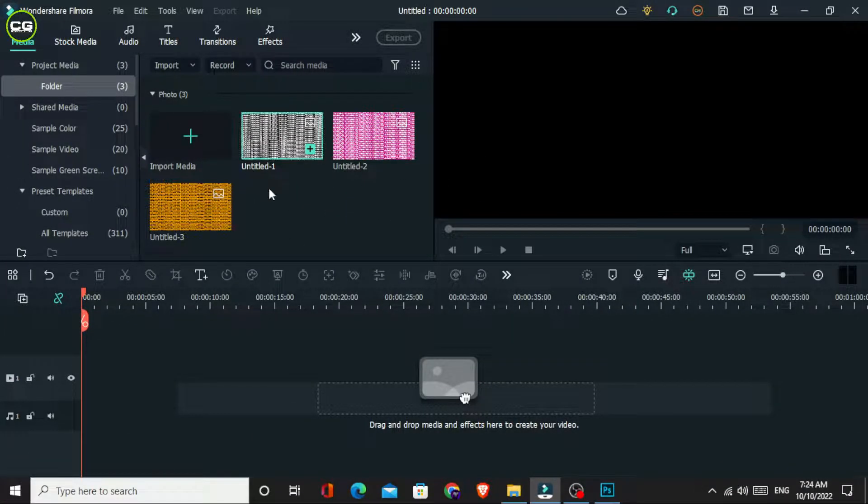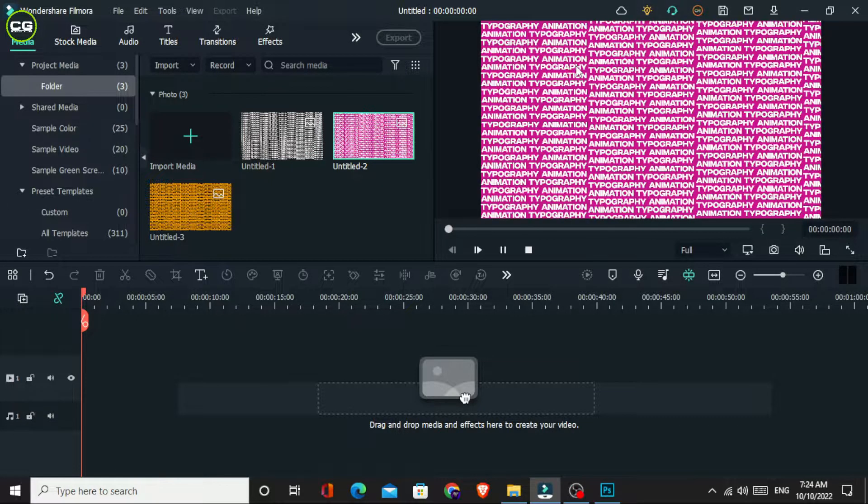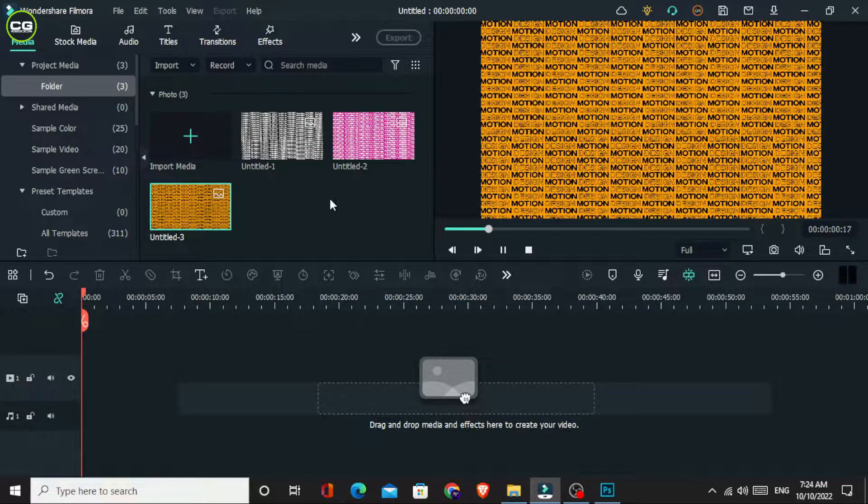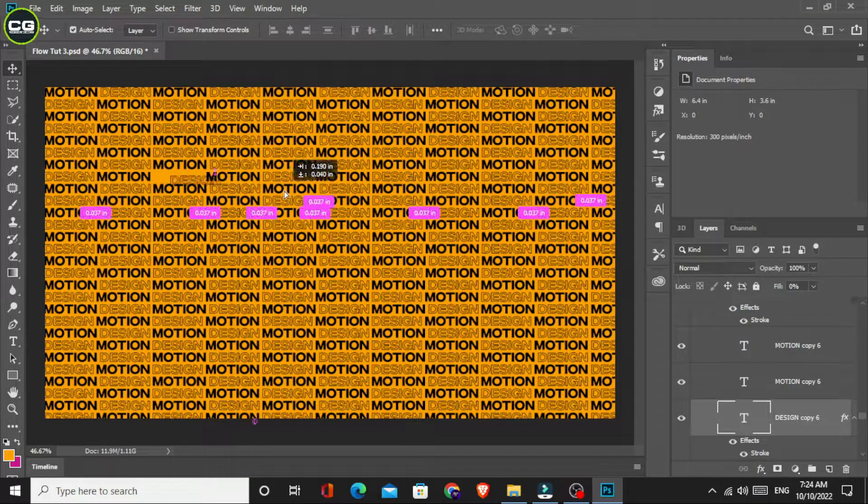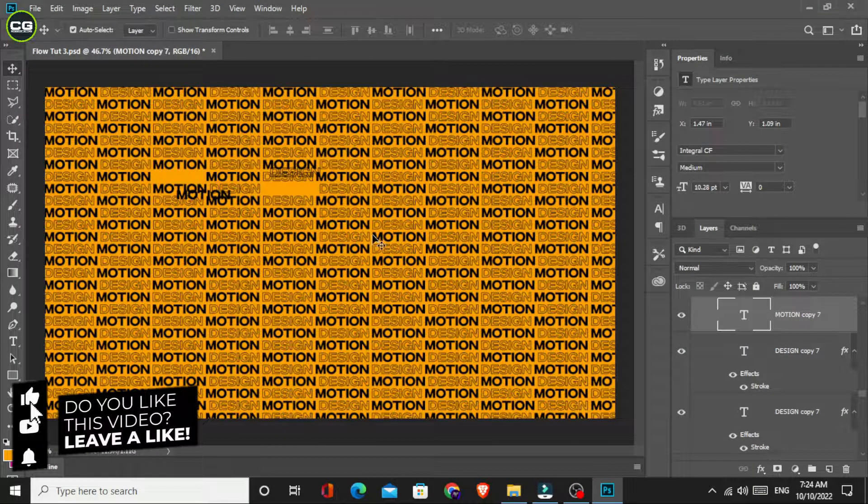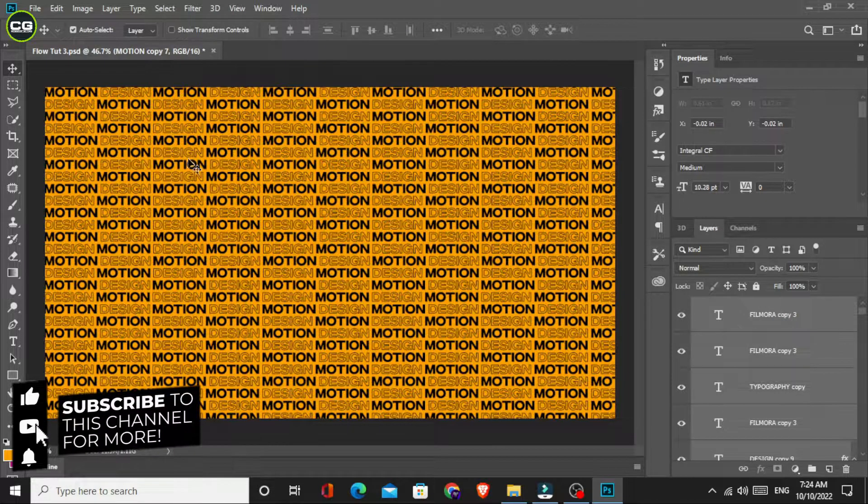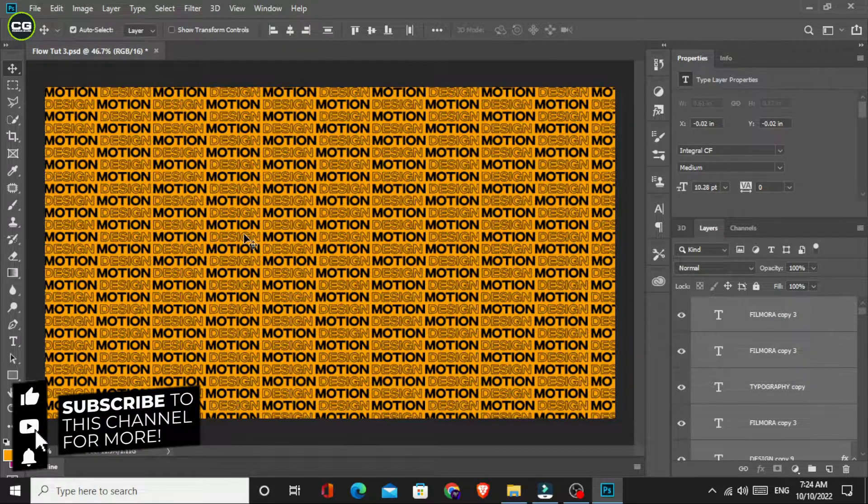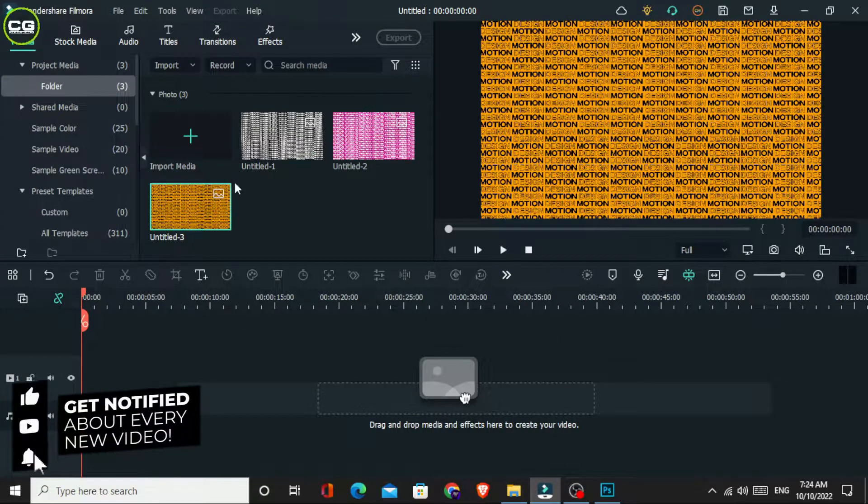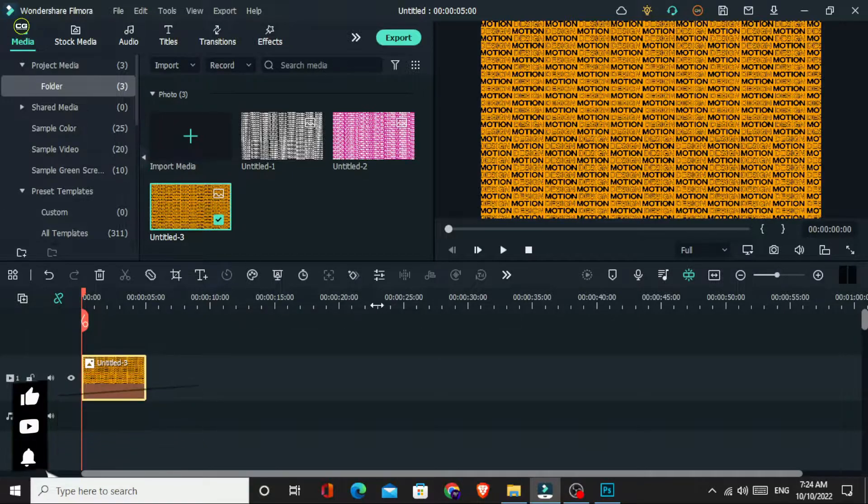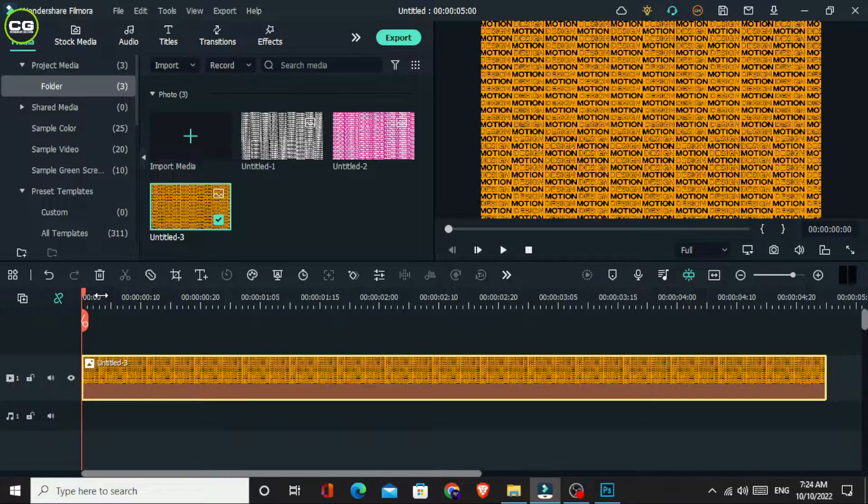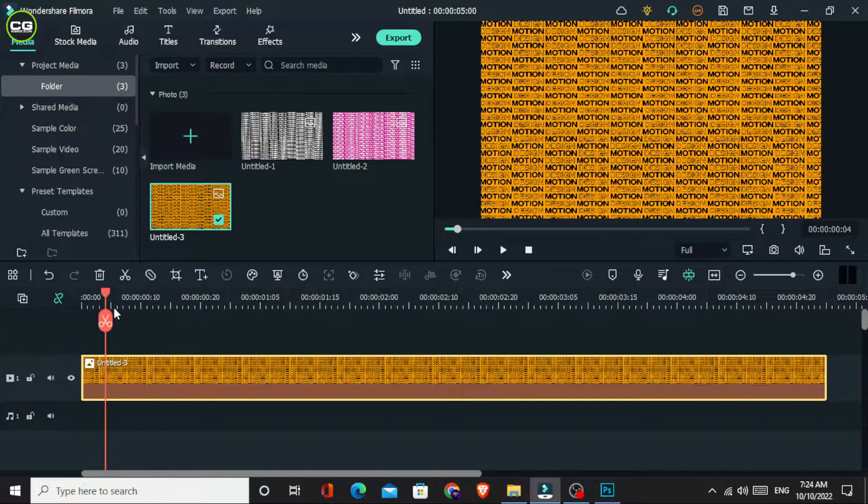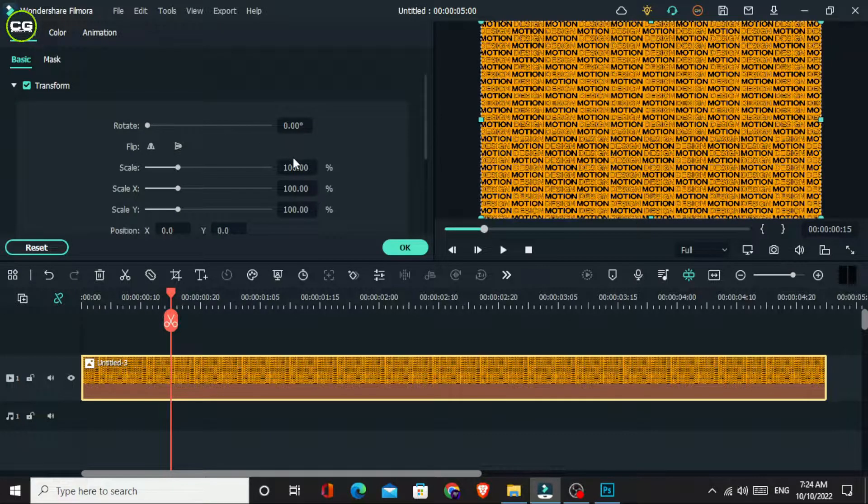Okay, first you can see I add my images to the timeline. I make these images using Photoshop. Now I add this image to the timeline, then I increase the scale a little bit like this.